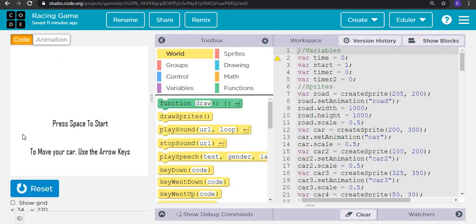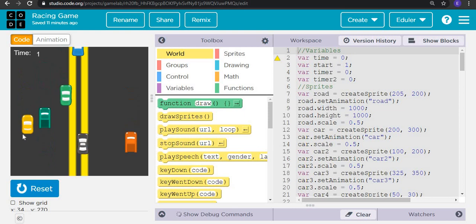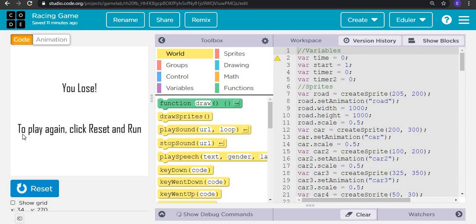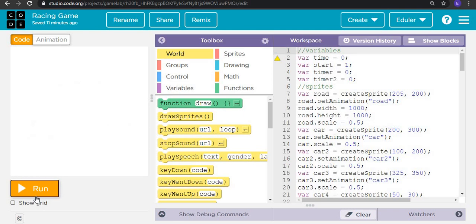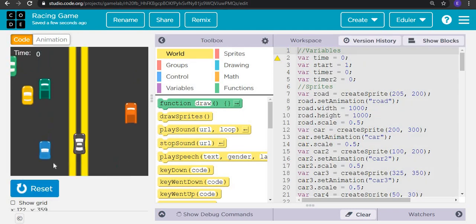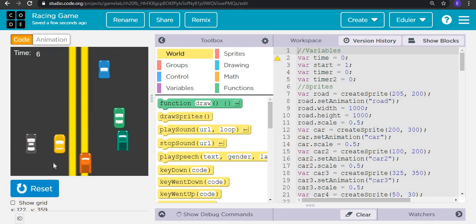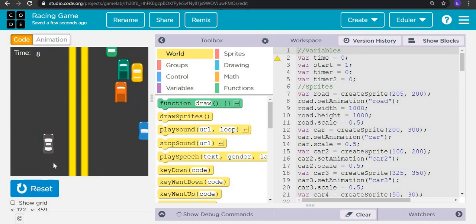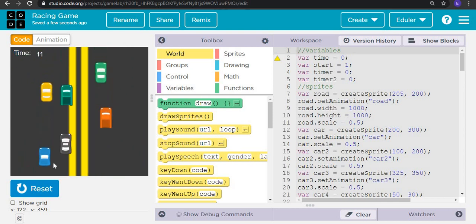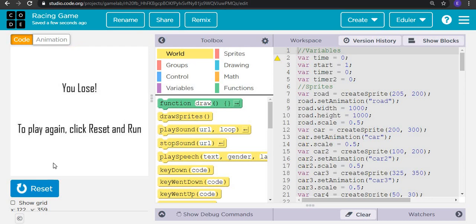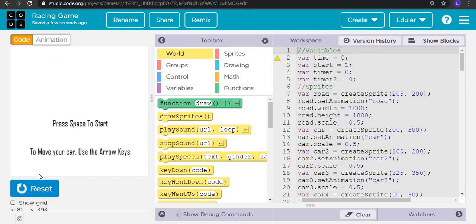So we have to press space to start. This is the game which we are creating today. You can see that there is a timer also, and as soon as it clashes with any of the cars then you lose. But if the timer reaches 44, then you are going to win. It's a pretty hard but amazing game — a dodge-and-run type game.